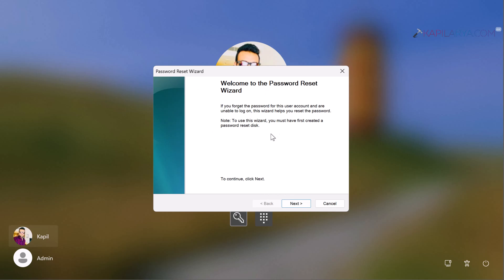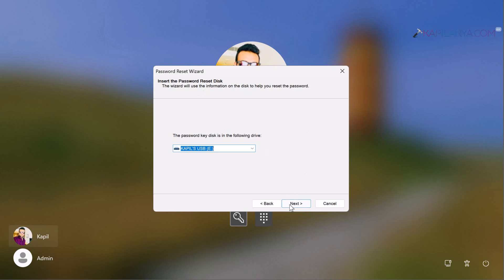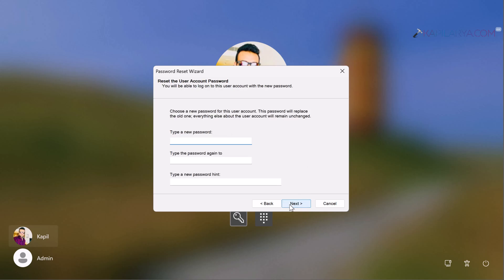From this dropdown, select the password reset disk USB drive and click Next. If Windows recognizes the password reset disk, it will ask you to type a new password.